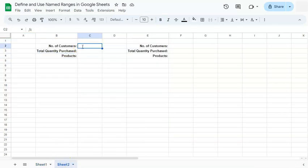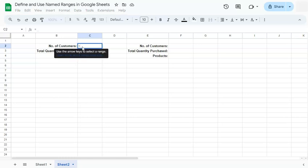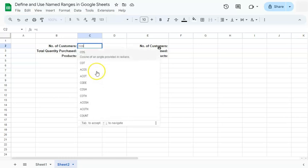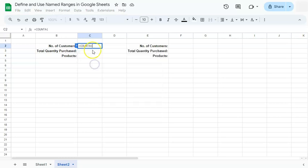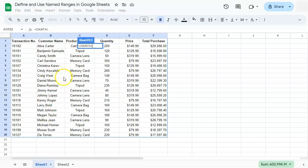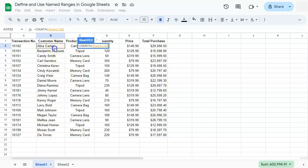So the usual way to do this would be to start with your formula. And so to count the number of customers, we're going to use the formula COUNTA. And we're going to go back to sheet number one to select our range.